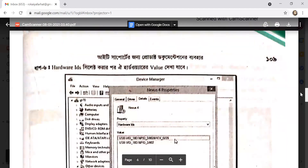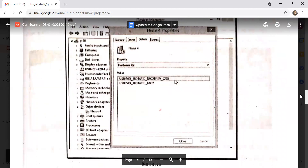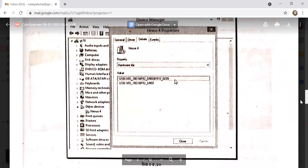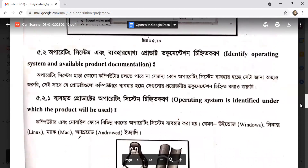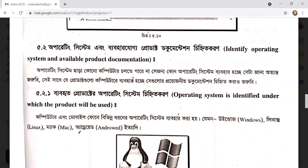Click on Details, then select Hardware ID to see the hardware value. If you select Hardware ID, you will see the hardware value, then close. We will then see the operating system and check the product documentation and software background.